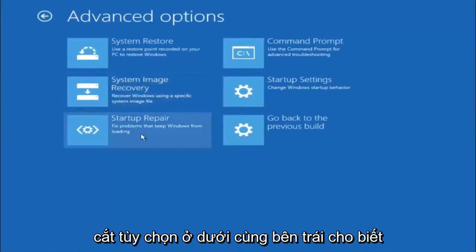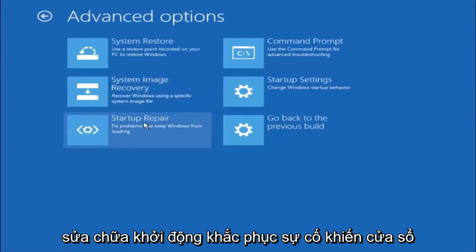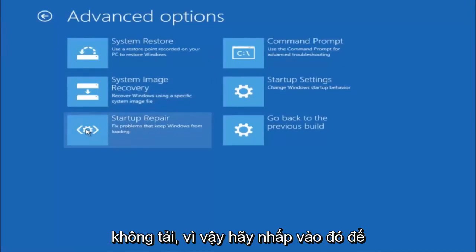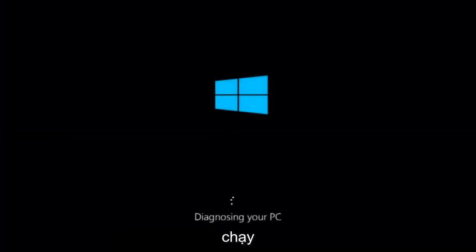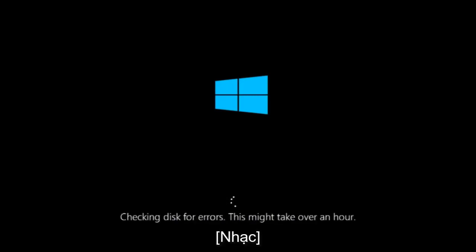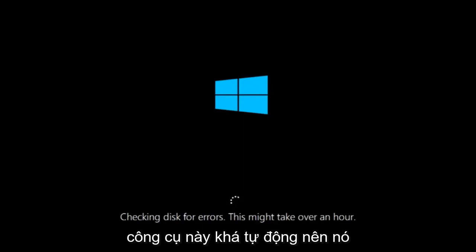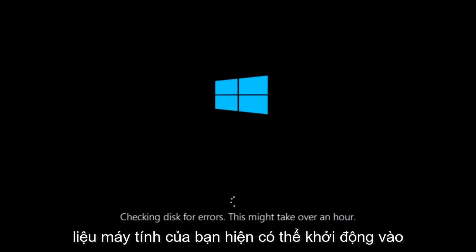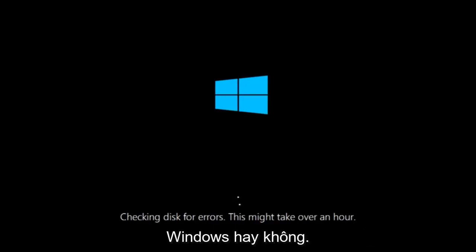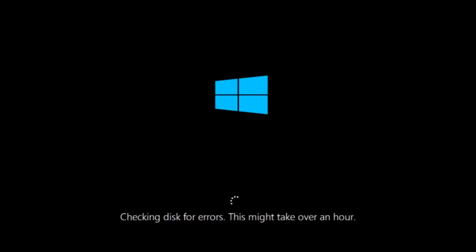This time select the bottom-left option that says start-up repair — fix problems that keep Windows from loading — and left click on it. This will take a little bit of time to run. This tool is pretty automatic so it should take it from here. Once it is done running, restart your computer to see if it is now able to boot into Windows. If not, I have one more method we can try.